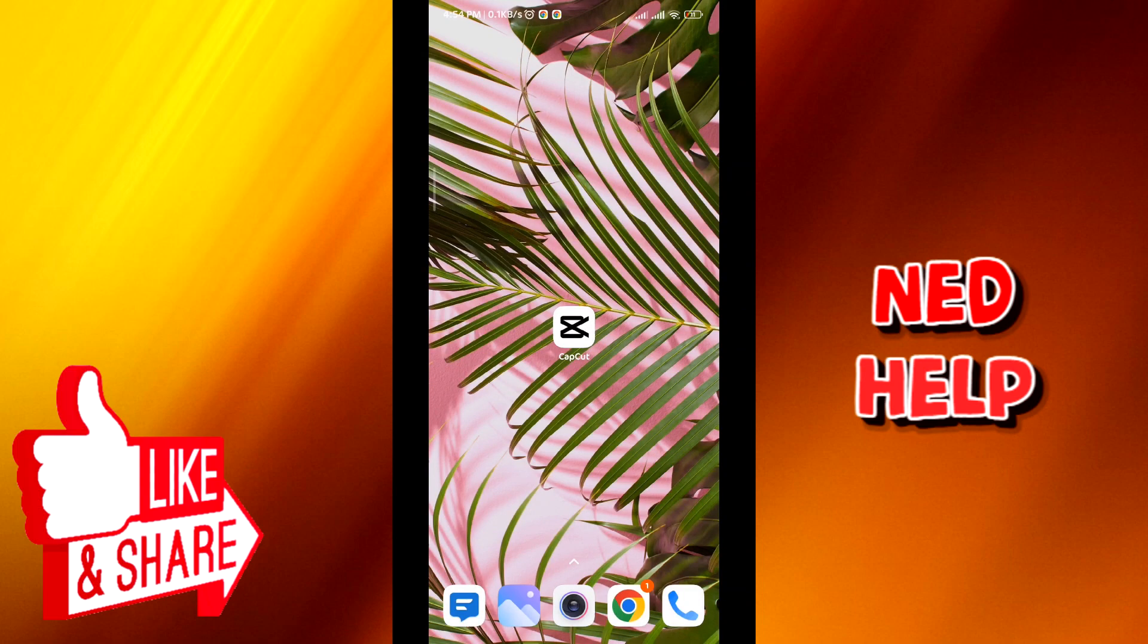Hello everyone and welcome back to the channel. Today in this video we'll see how to put two videos together on CapCut. So let's jump right into it.